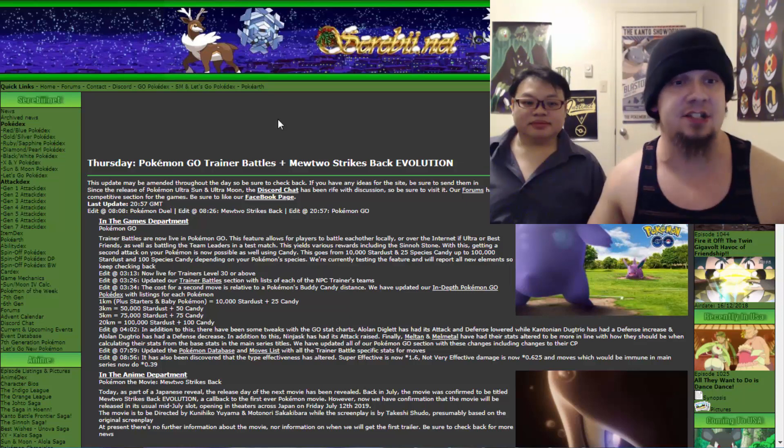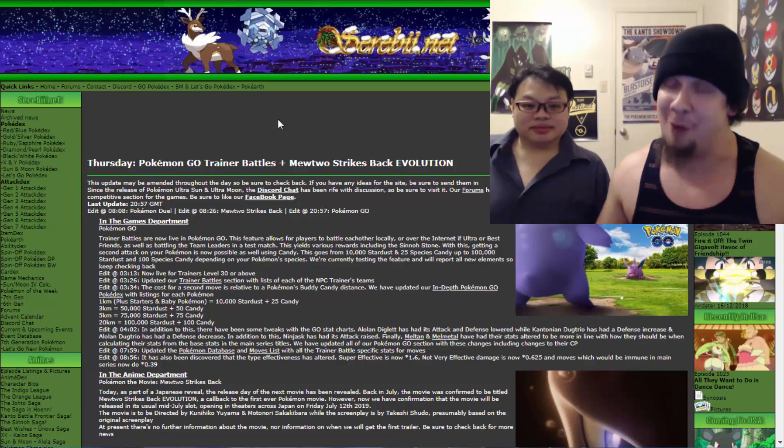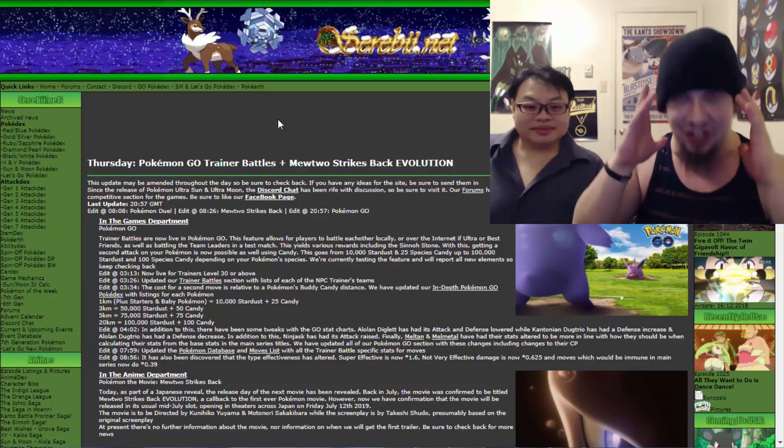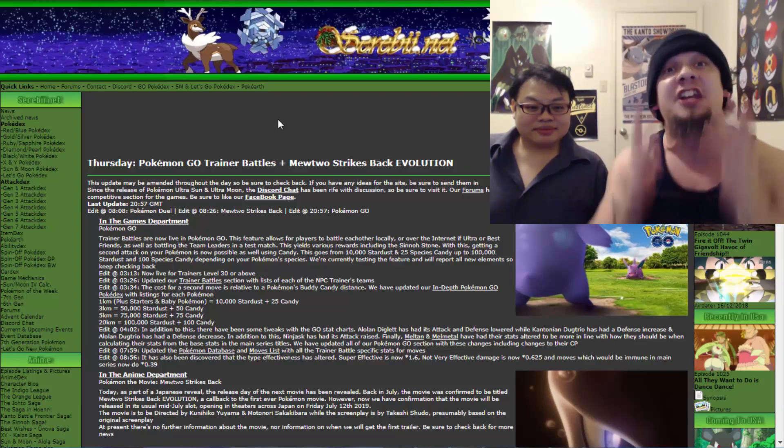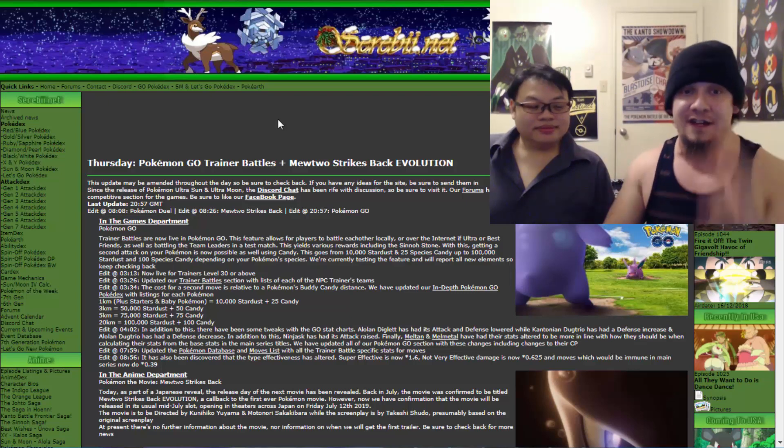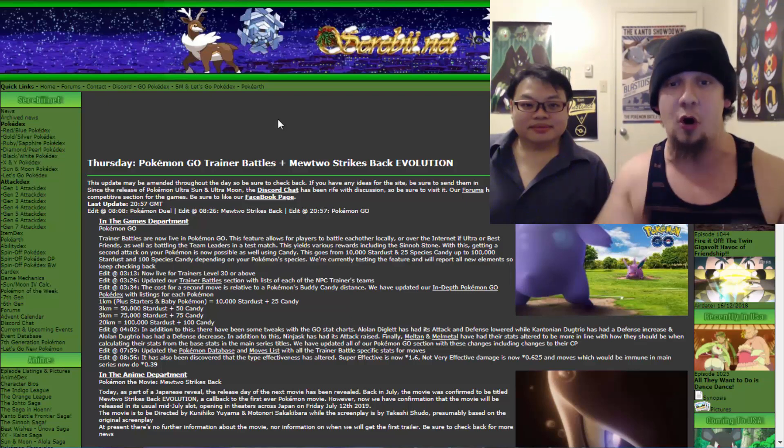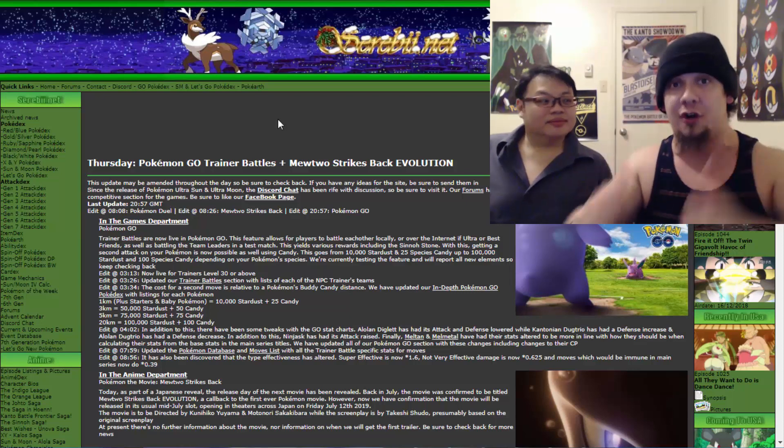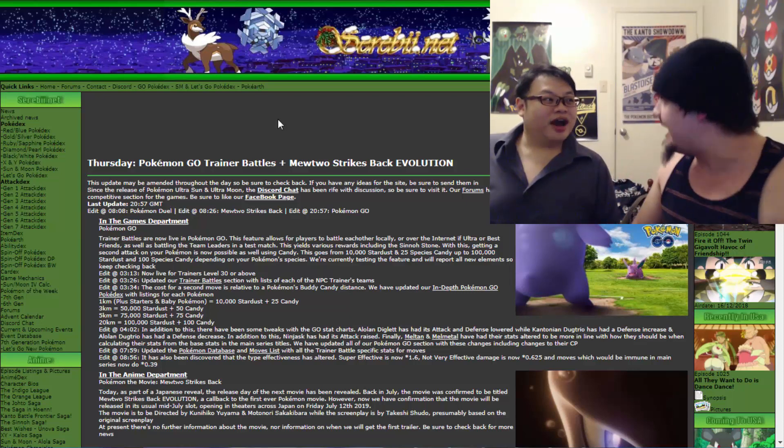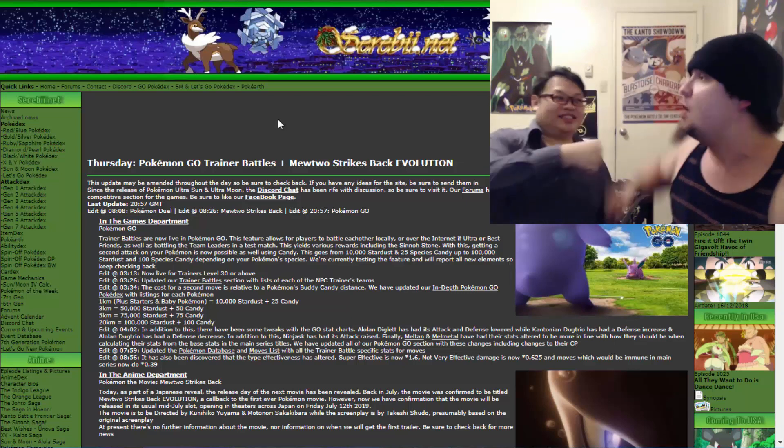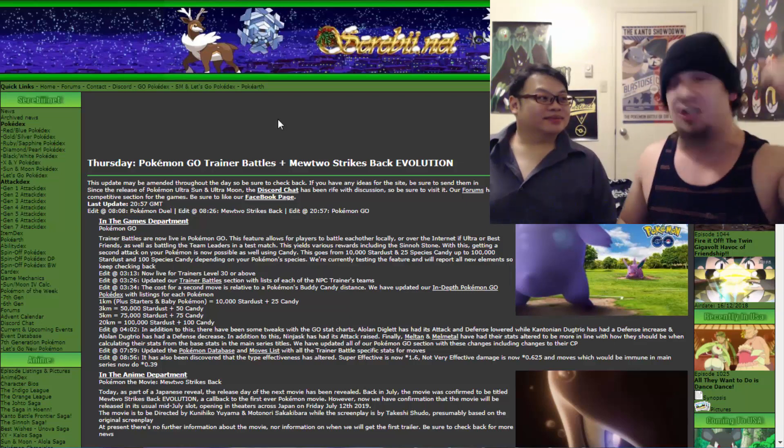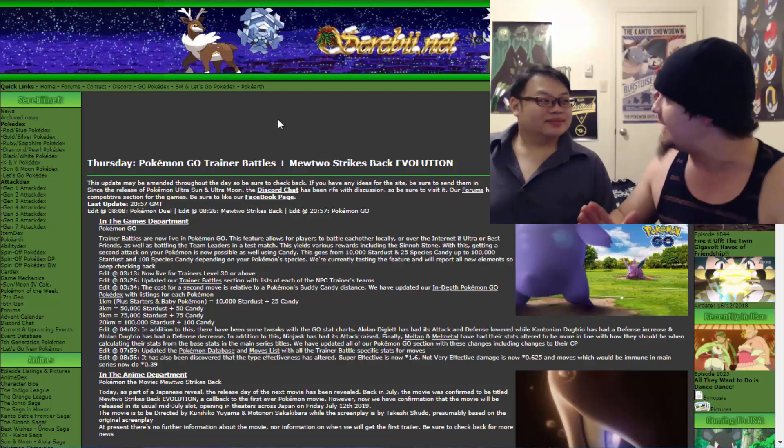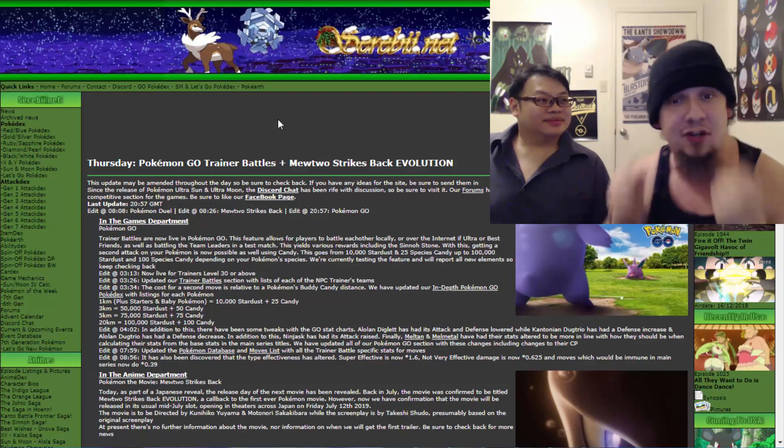As you guys know, Trainer Battles are now live in Pokemon Go. If y'all haven't already gathered that and you're just coming across this now, you better get your teams together. This feature allows for players to battle each other locally or over the internet if they are ultra or best friends. You and I, we are BFFs, baby. That means that regardless of the time or the place, we can battle to our heart's content. It's going to be great.